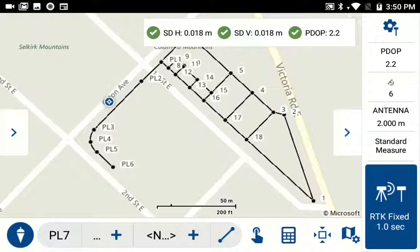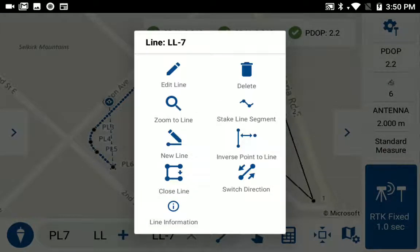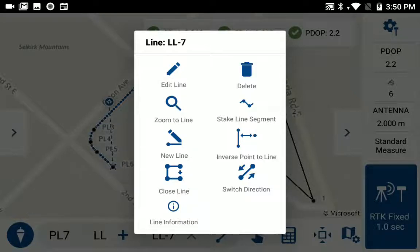I'm currently in the Survey Map screen, and I'm just going to select the line I want to stake. It's going to be LL7. That brings up a pop-up of different actions I can perform on the selected line. If I don't want to perform any actions on this, I can just tap off on the Map screen to close the pop-up.